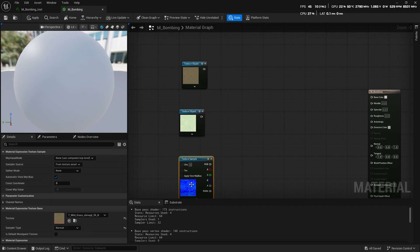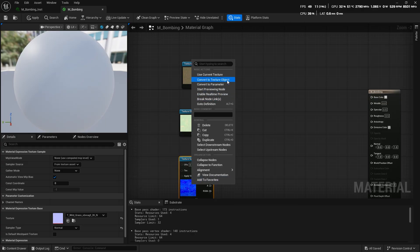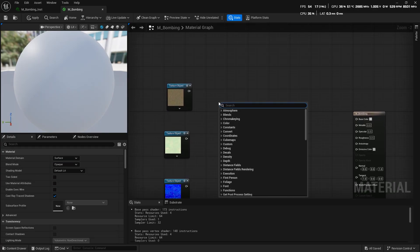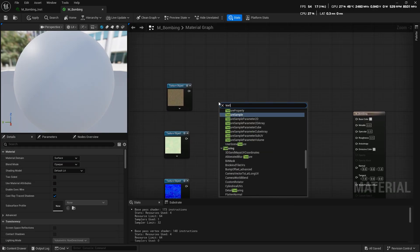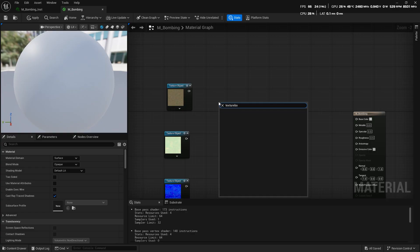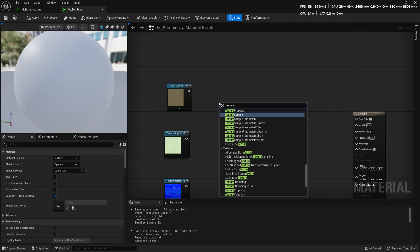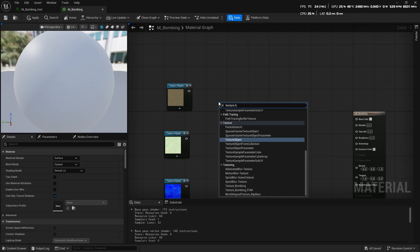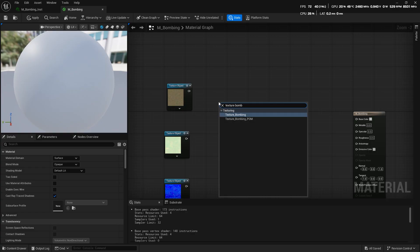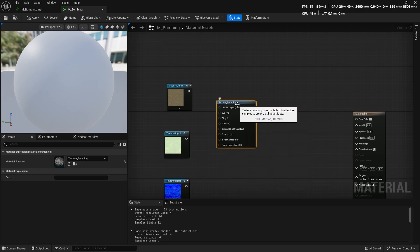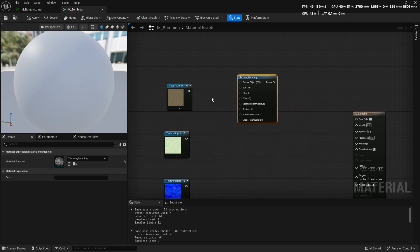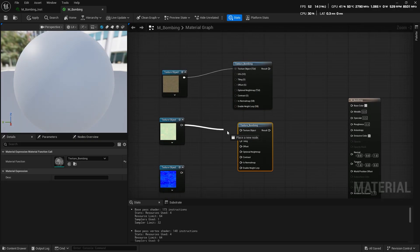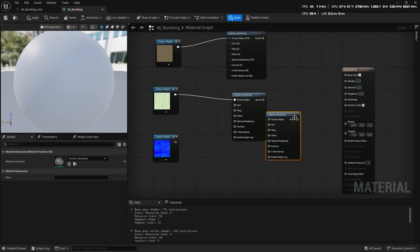Next, bring in the Texture Bombing node. There's also one called Texture Bombing P-O-M, which stands for Parallax Occlusion Mapping. It adds a fake 3D depth effect to your texture, making it look more detailed and realistic. But I'm just using the first one, Texture Bombing.